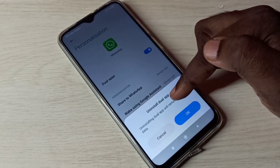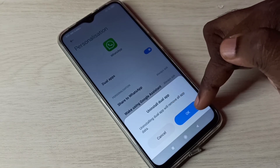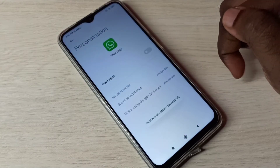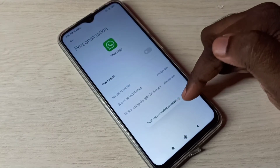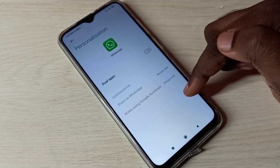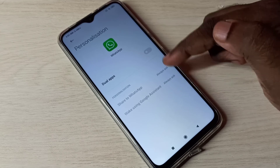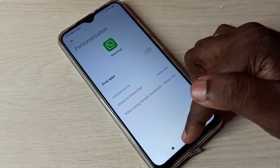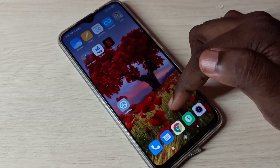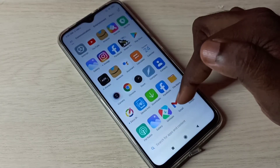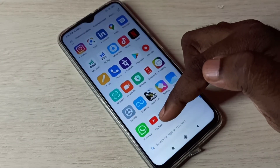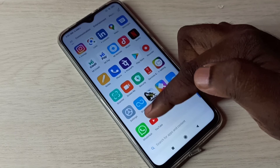We can see 'Uninstall Dual Apps' — tap OK. Now I've uninstalled the copy of WhatsApp. Let me confirm — now here we can see only one WhatsApp.